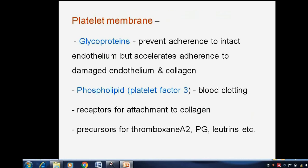When we see the platelet membrane, it is made up of glycoproteins and phospholipids. Glycoproteins prevent adherence to intact endothelium, but accelerate adherence to damaged endothelium and collagen. While phospholipids are involved in blood clotting — these are receptors for attachment to collagen, precursors for thromboxane A2, prostaglandins, and leukotrienes, etcetera.